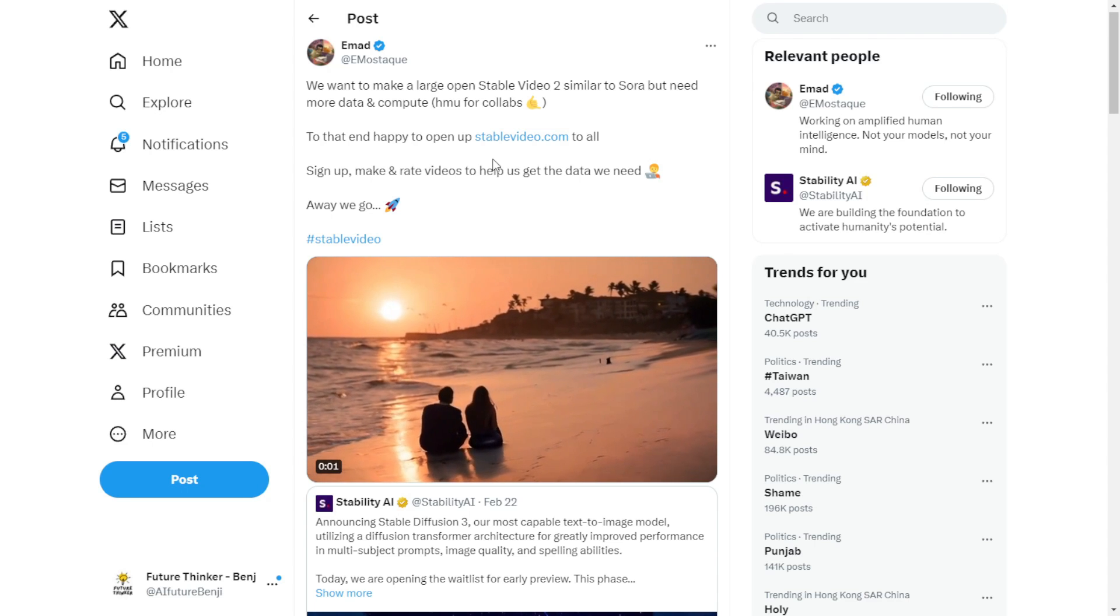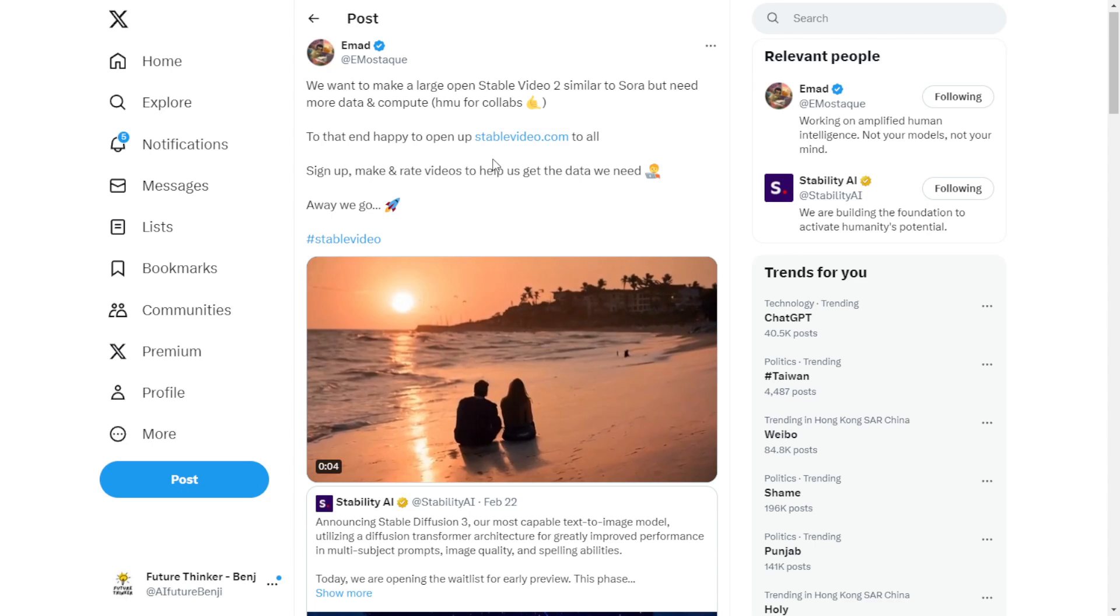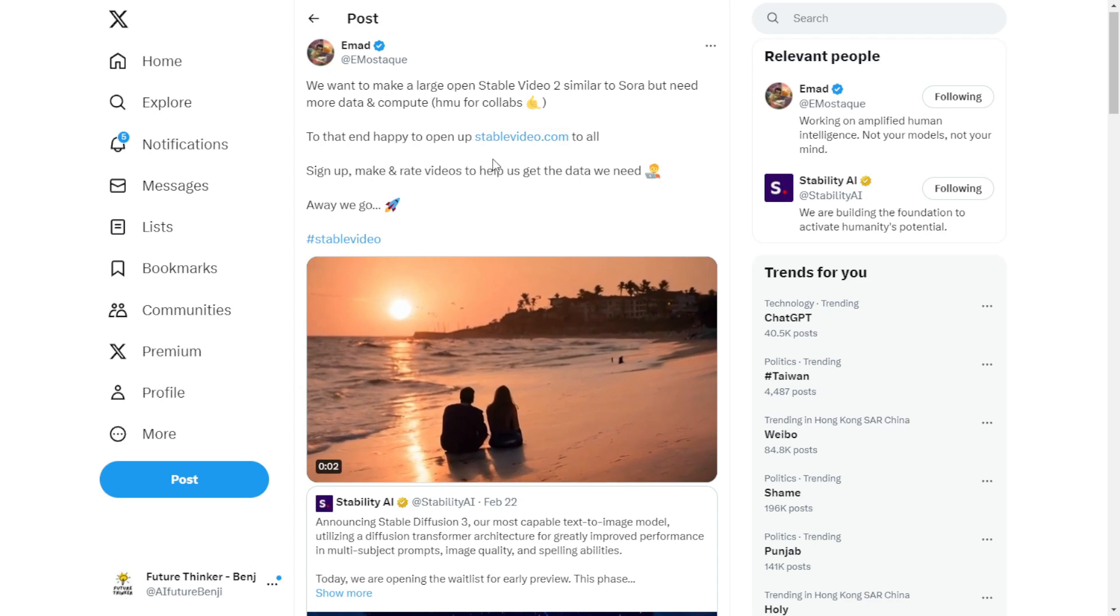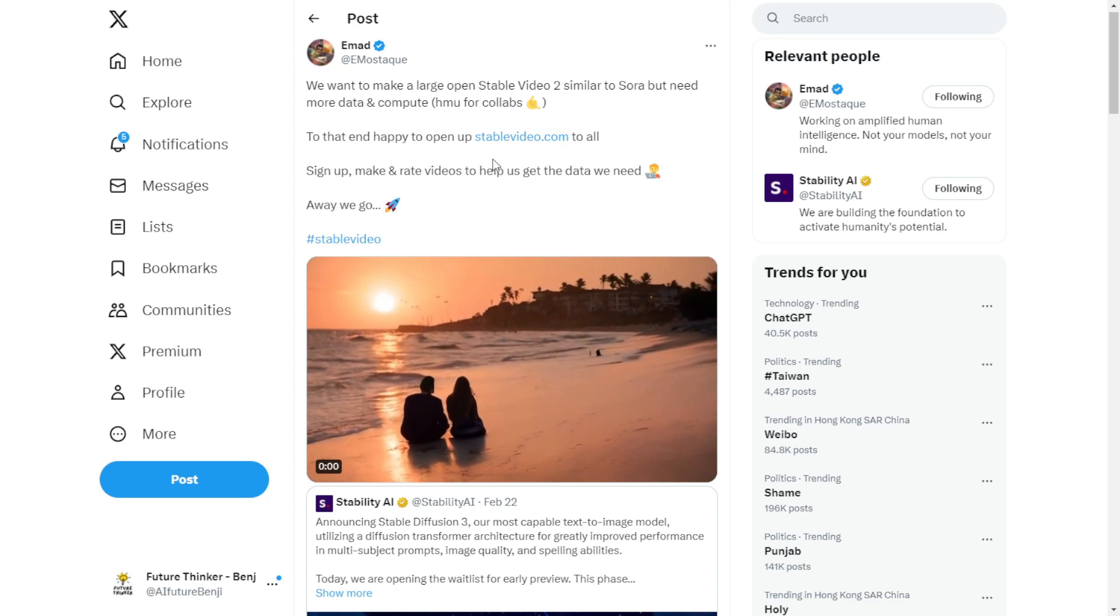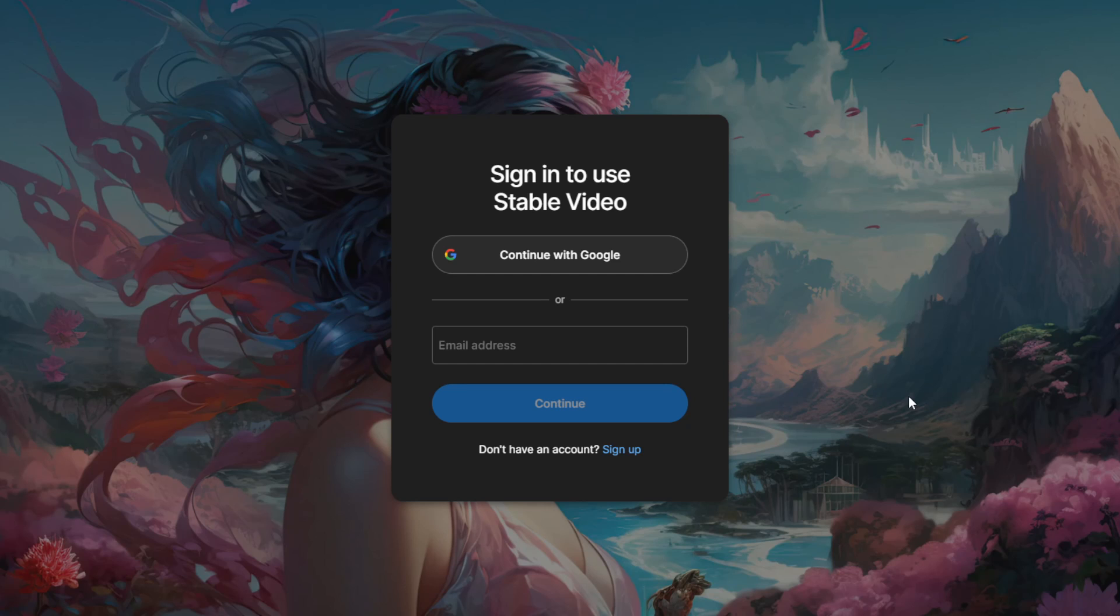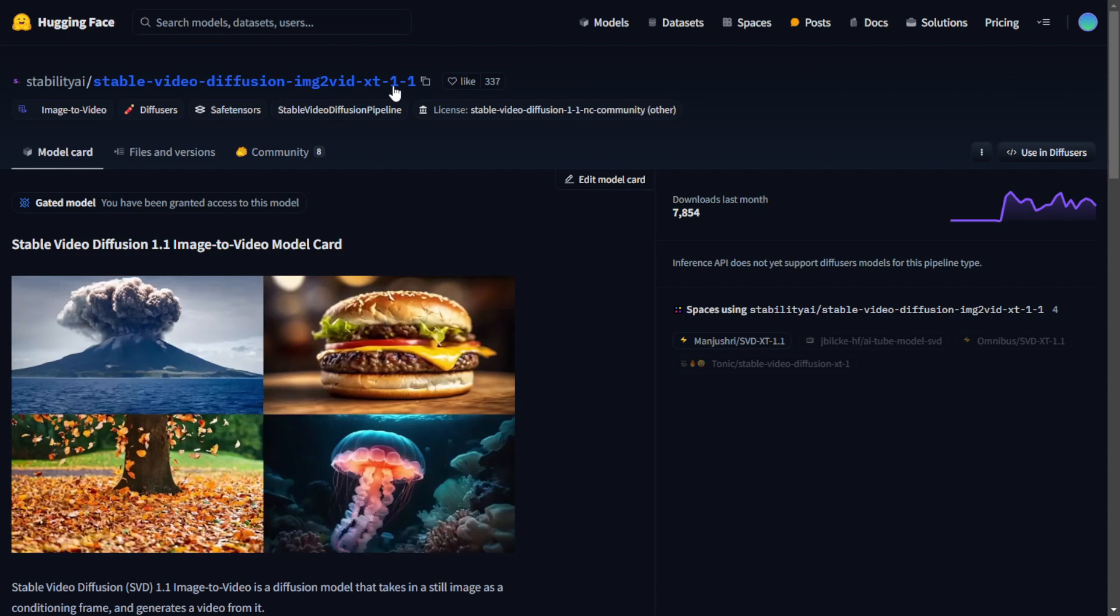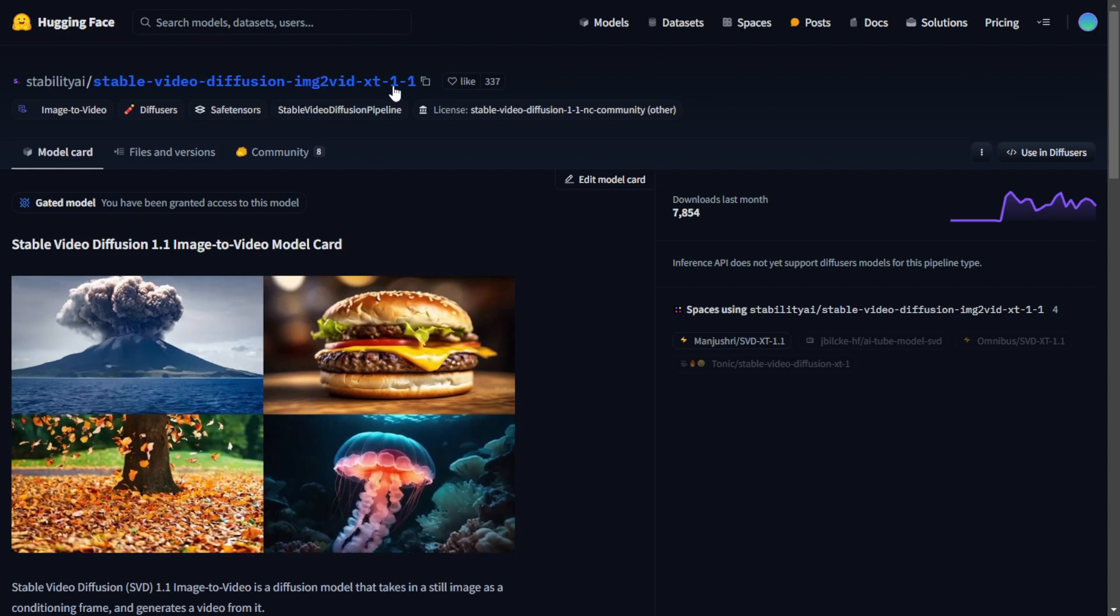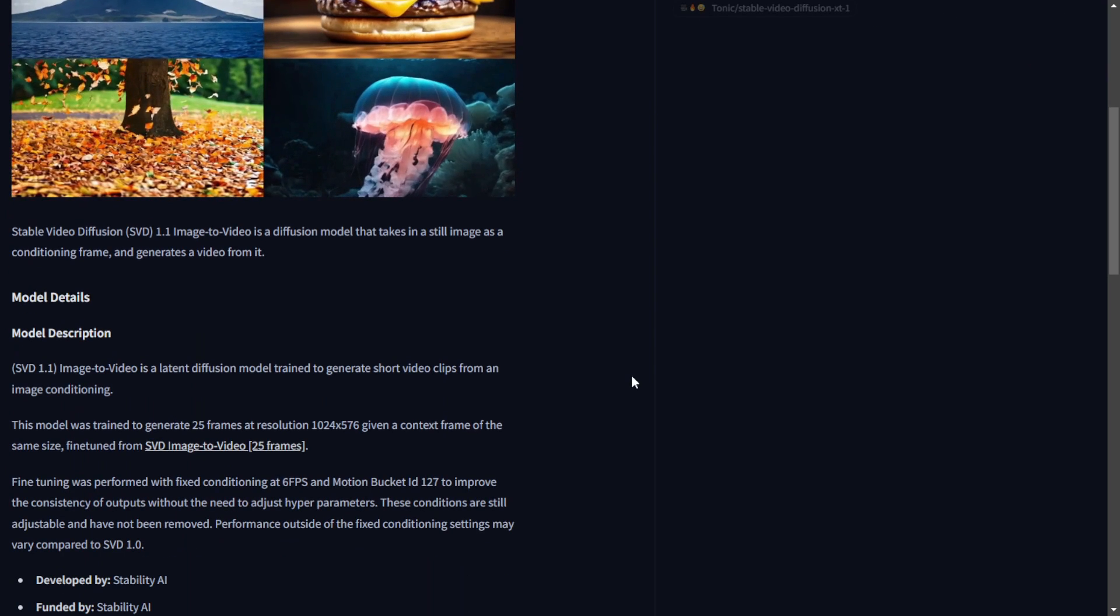And right now, we have seen Stablevideos.com which is officially opened and you guys can try it out. This is one way to use Stablevideos. And currently, Stablevideos 1.1 is deployed on this website Stablevideos.com and as you can see their model card is already available in the hugging face.